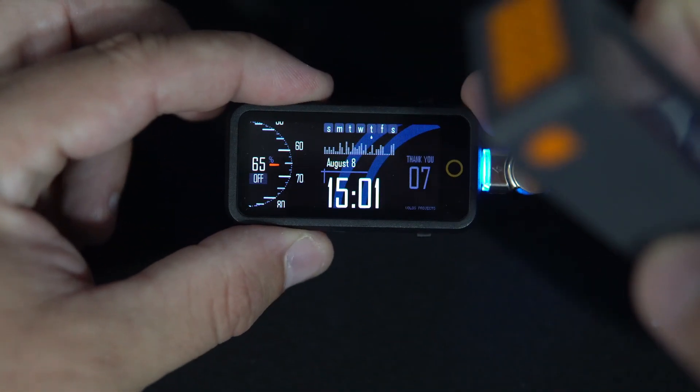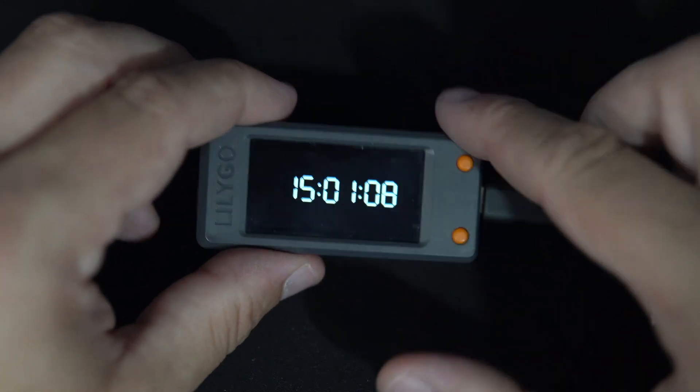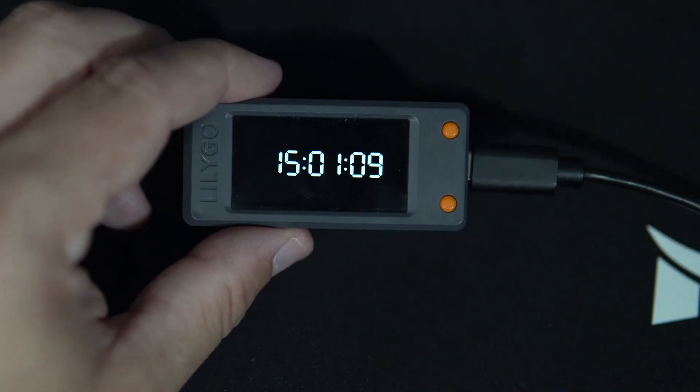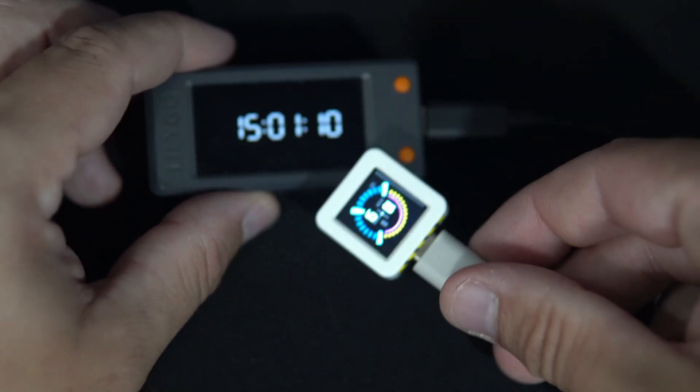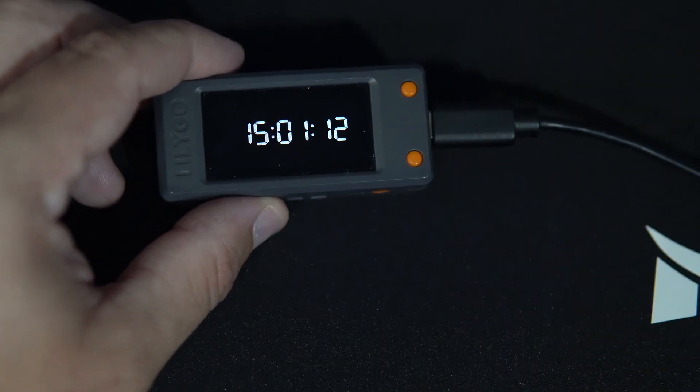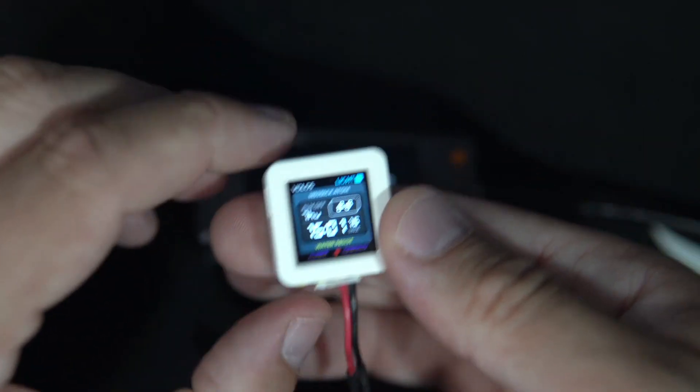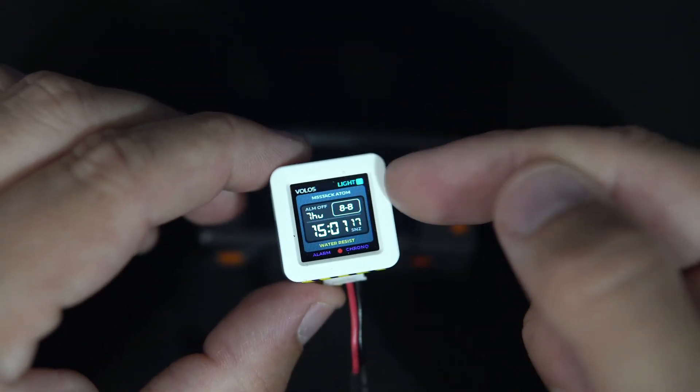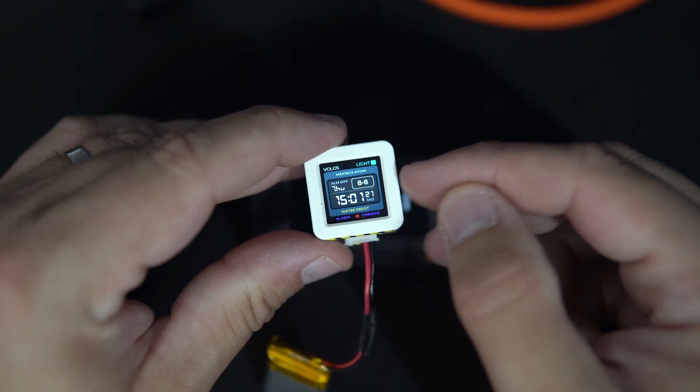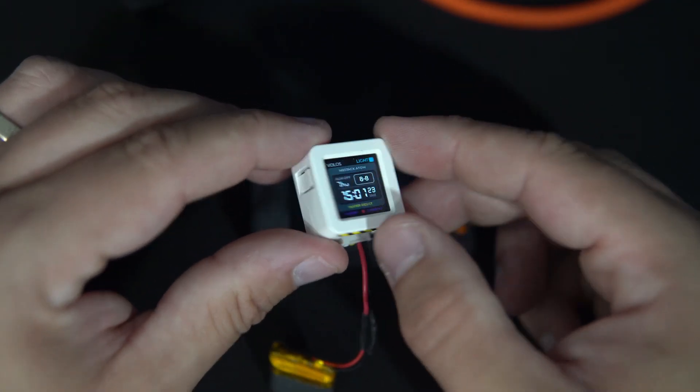This is plain TFT-SPI library, this is also, and this, and this is SquareLine Studio, so you as a template for SquareLine Studio for M5 Stack Atom.